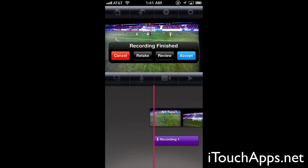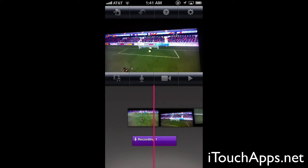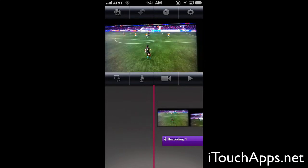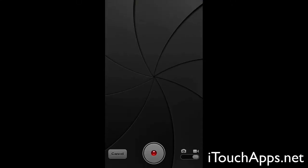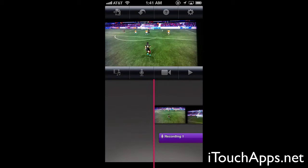We can hit stop and it's going to allow us to retake, review, accept, or cancel. We can accept it and now we've got that audio track on there. We can also press the next button — it will pull up the camera and from here we can record video, take a picture, and do things like that with the camera and import them directly into the project.